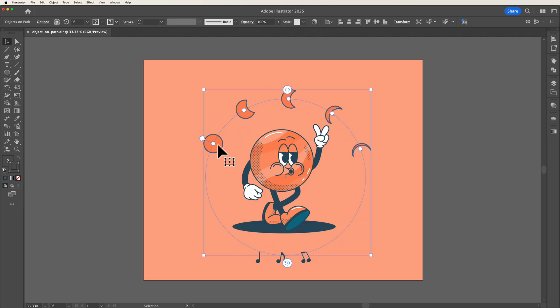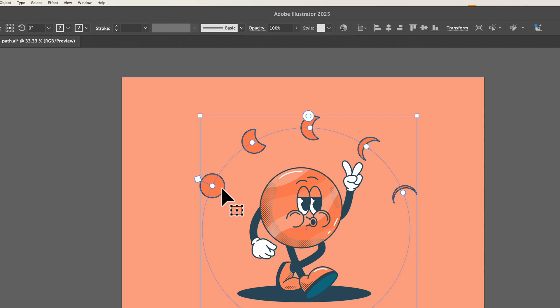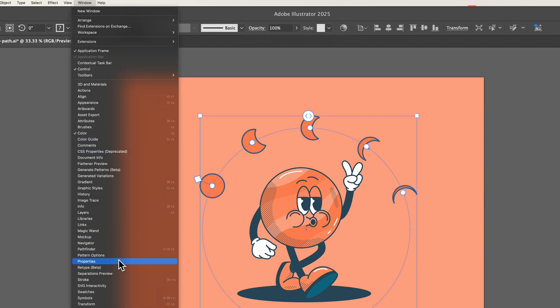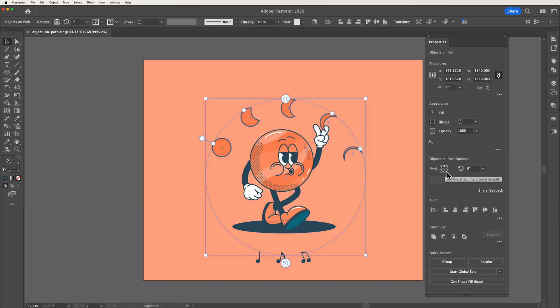If we also open up the properties panel, if you go to Windows then Properties, here along the objects on path option you can also pivot your objects to align differently on the path.